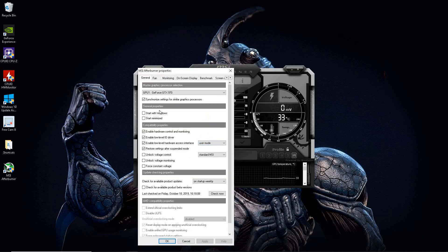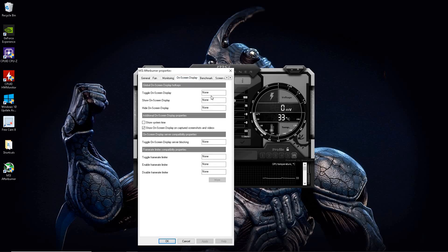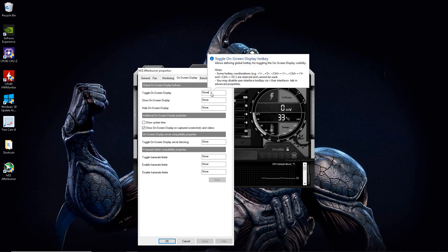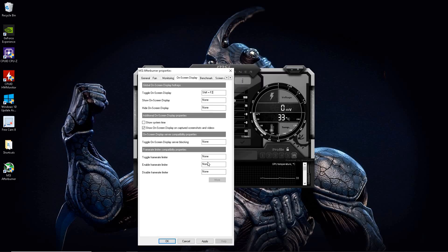And just follow my steps. Go ahead and click on on screen display. And create a hotkey to toggle on and off display. I like to use Shift F2. And there you have it. You could choose something else.